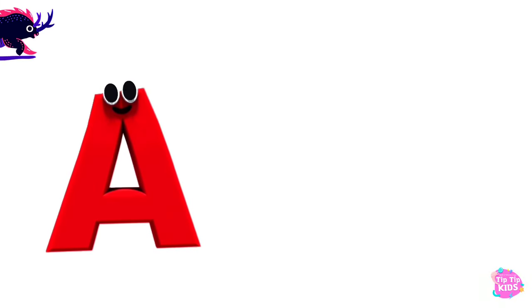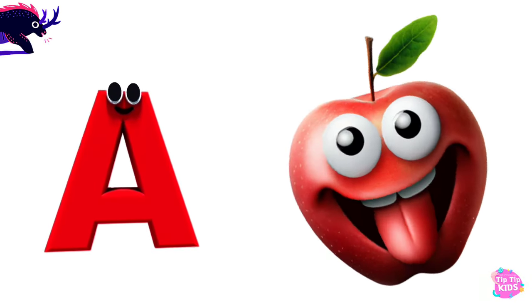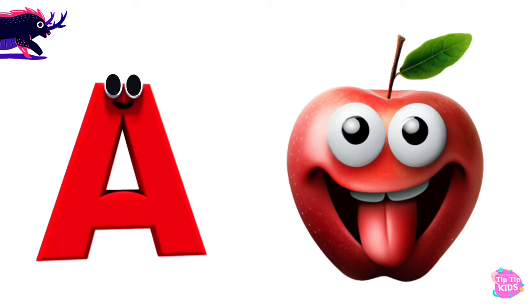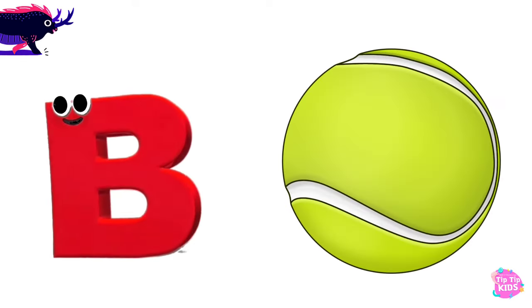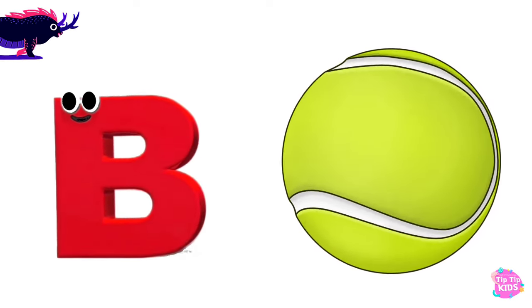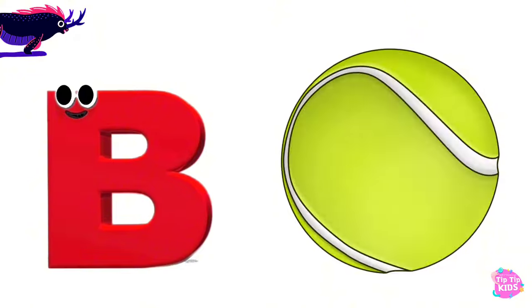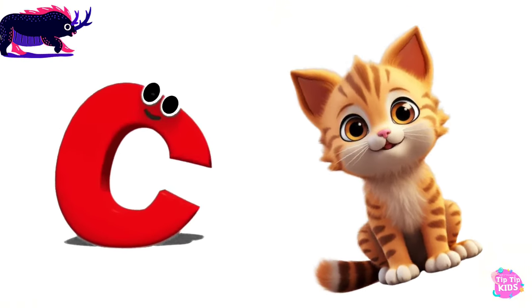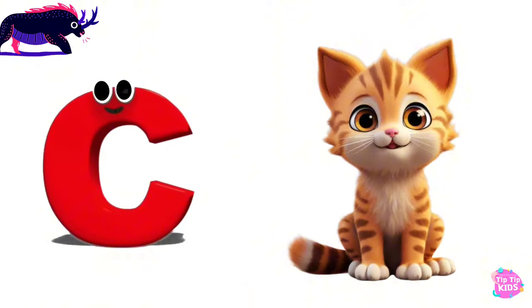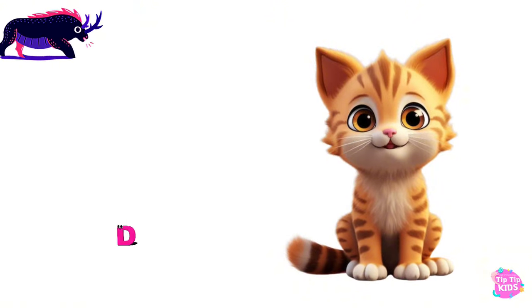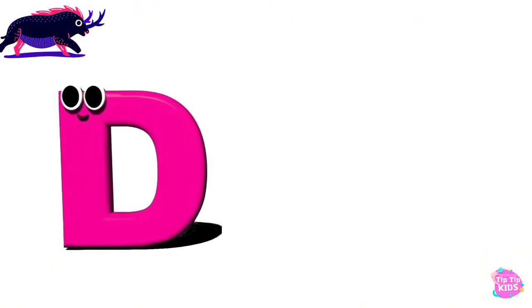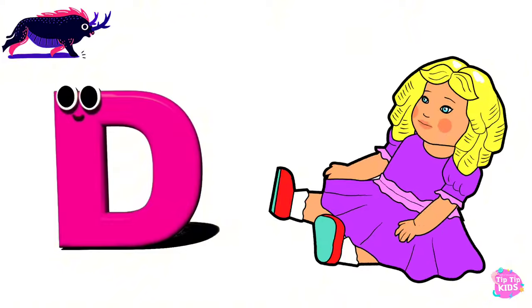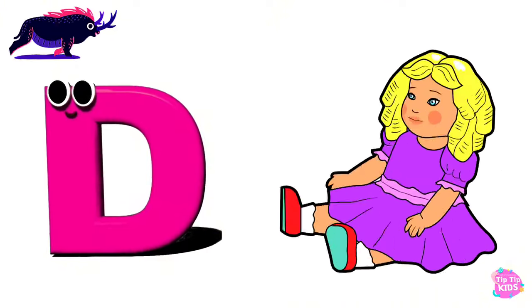A is for Apple, A-A-Apple. B is for Ball, B-B-Ball. C is for Cat, C-C-Cat. D is for Doll, D-D-Doll.